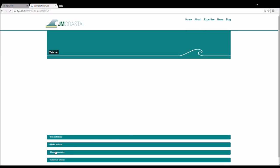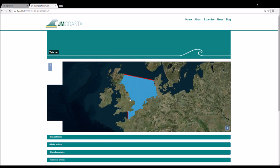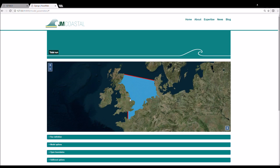If you have uploaded a valid mesh and boundary conditions file, you should arrive at the model setup page. This page displays the mesh on the map with the open boundaries shown in red. You can zoom in to inspect your mesh.